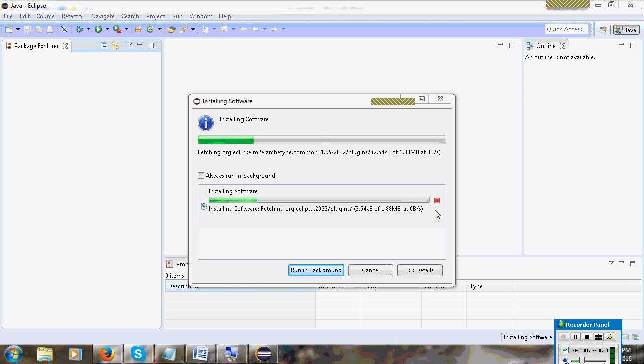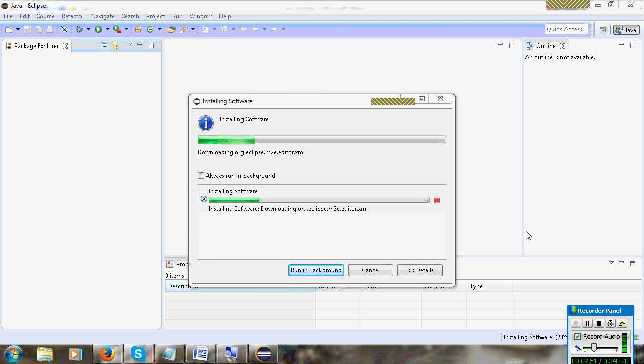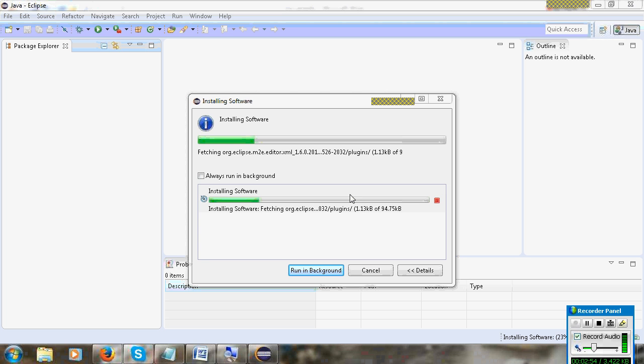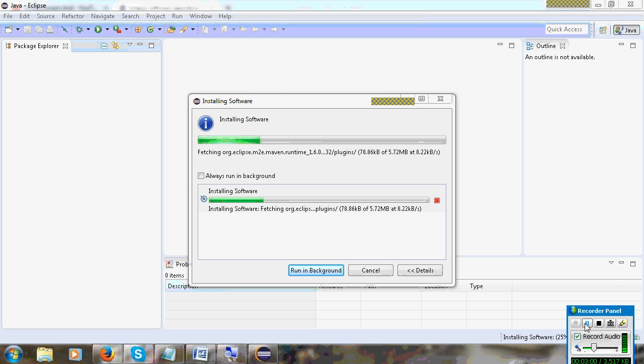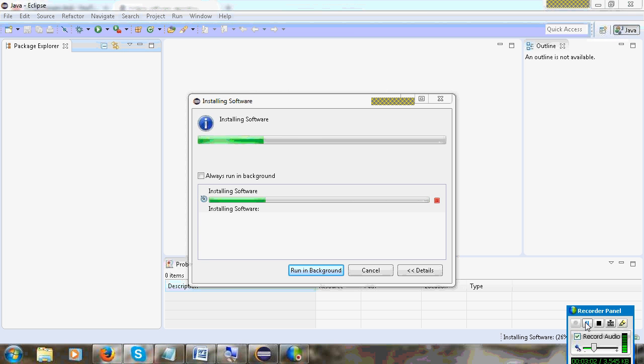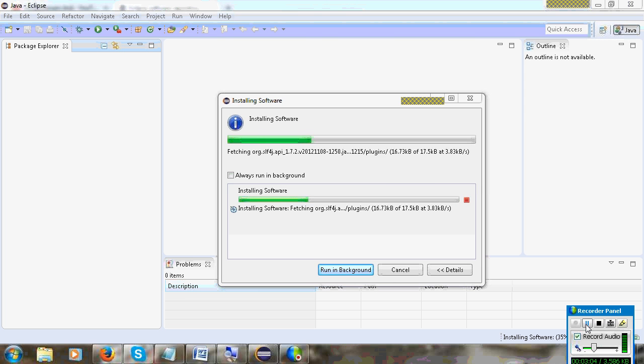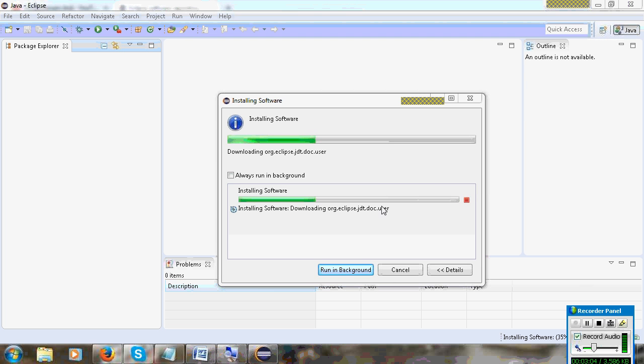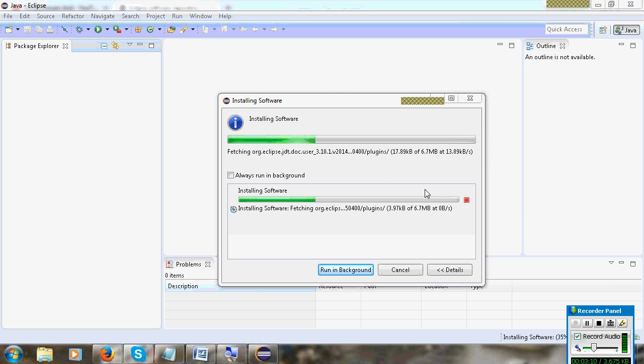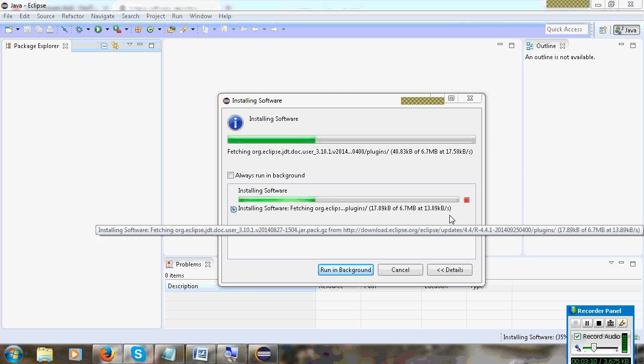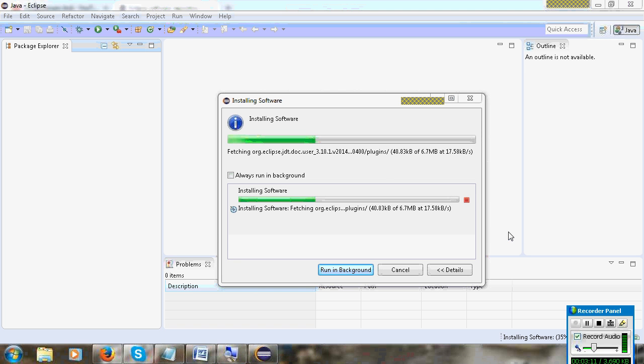After the installation completes, it will ask you to restart Eclipse. Maven will be installed in Eclipse. It's very simple.